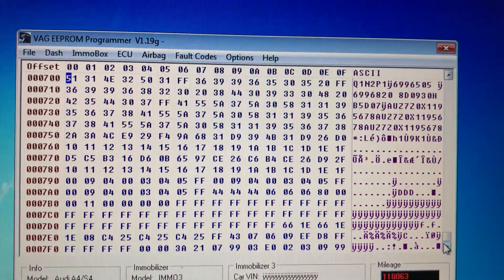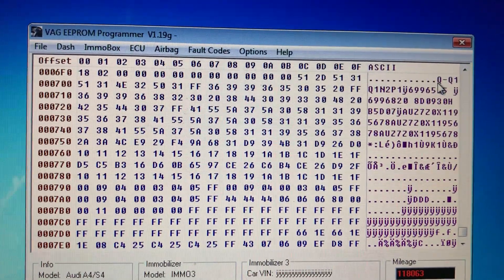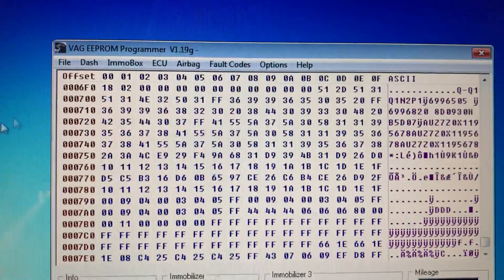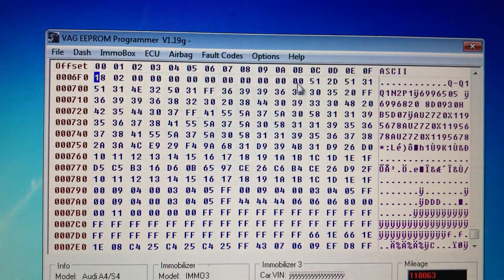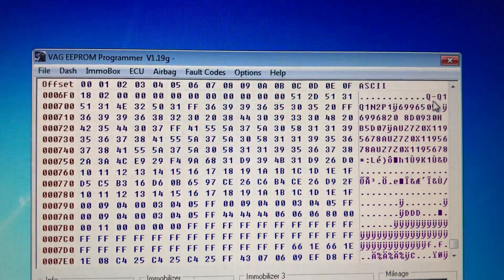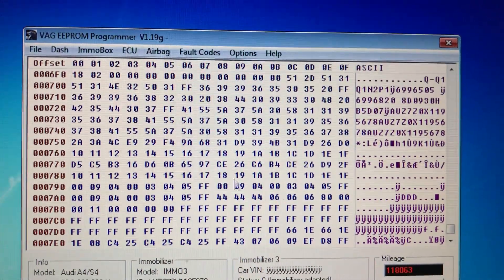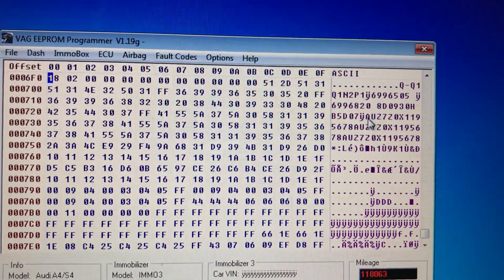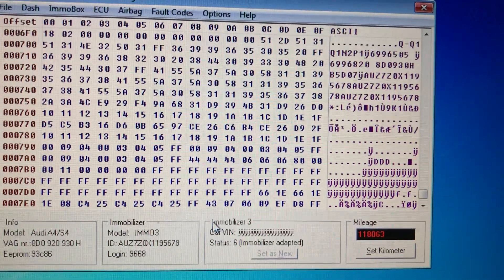It looks confusing, but when you know what to look for it's not so confusing at all. I scroll all the way down and click one up so we're at line 6F0. The important data starts around here — around 0A or 20 — where the dots finish. You can see the dots there, and then there's various filler data, so all the important data is in this last section.